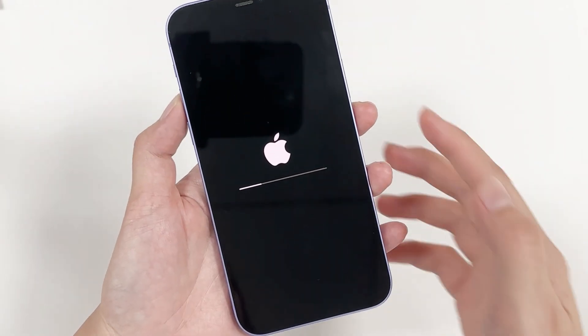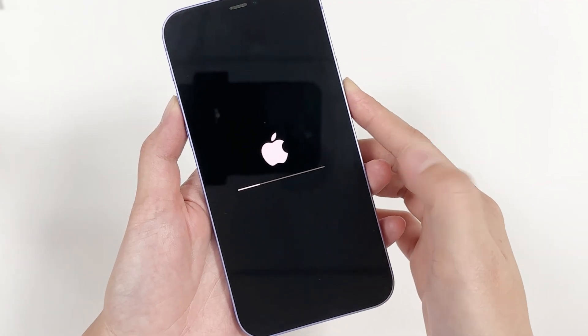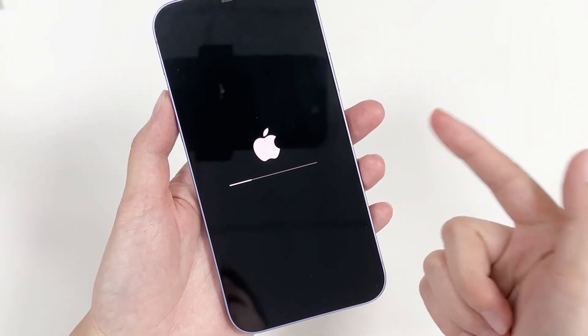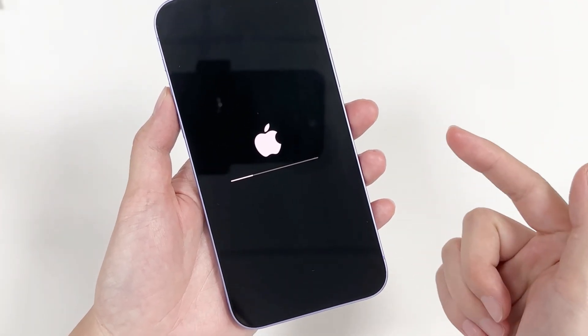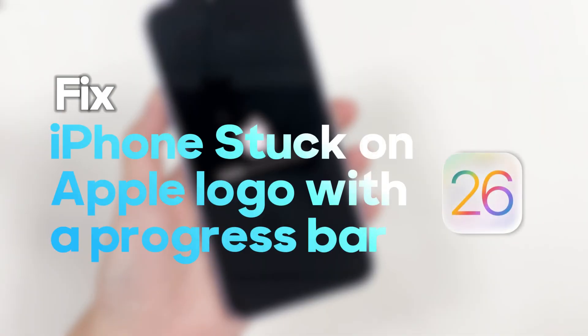If you're updating to iOS 26 or trying to downgrade from it, but your iPhone unexpectedly gets stuck on the Apple logo with a progress bar, don't worry. This video will show you how to fix it.